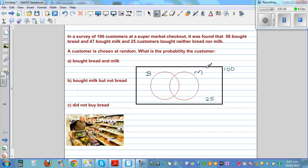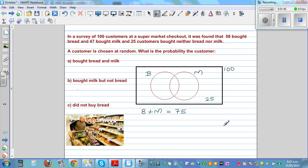If there were 100 customers and 25 bought neither bread nor milk, then 75 people bought bread or milk. So B plus M equals 100 minus 25, which is 75. But if we add 58 and 47, what do we get? 58 plus 47 is 105.